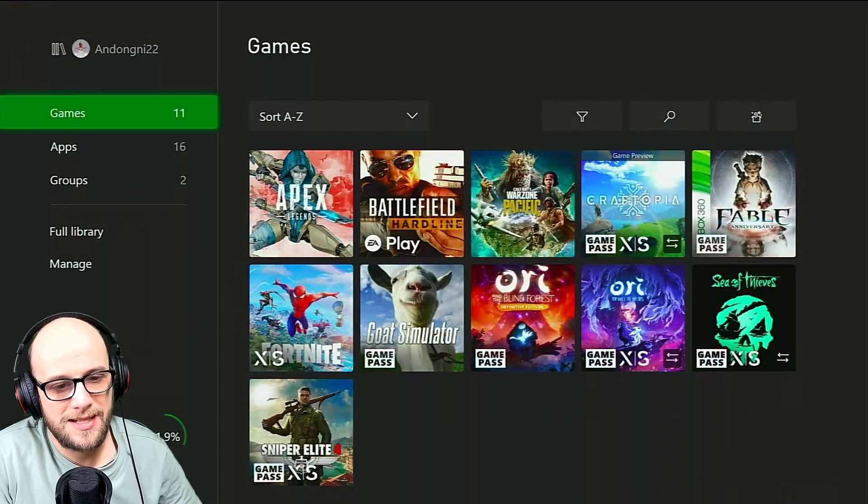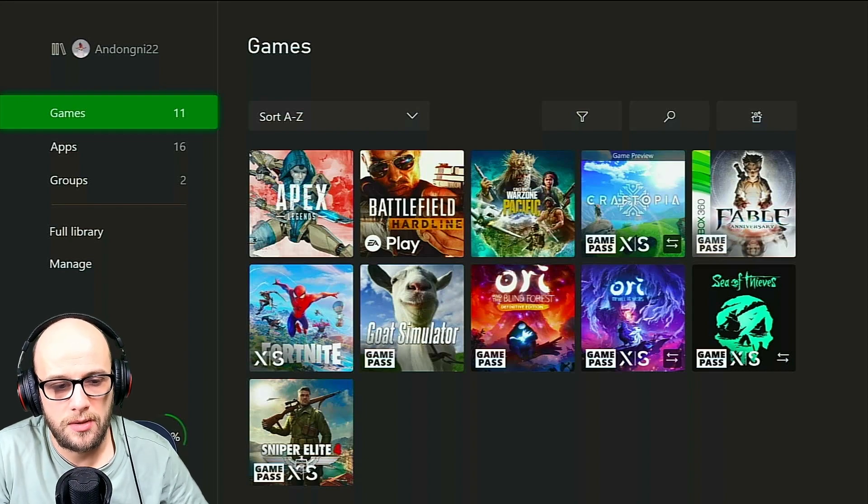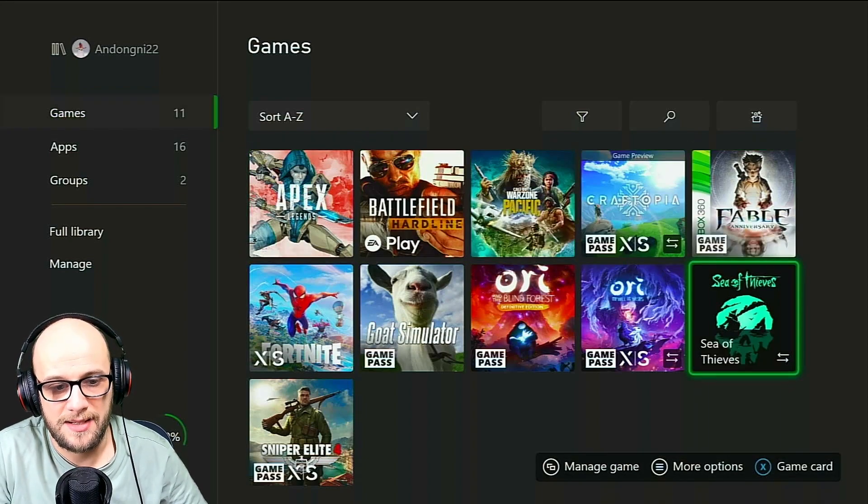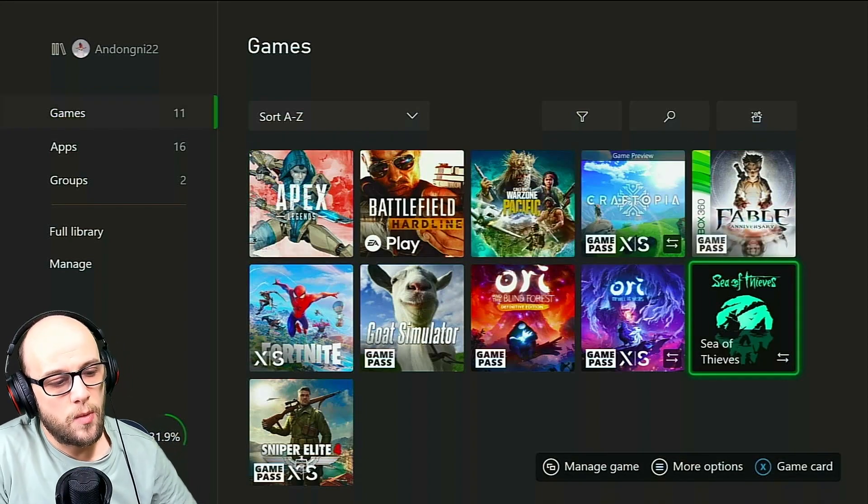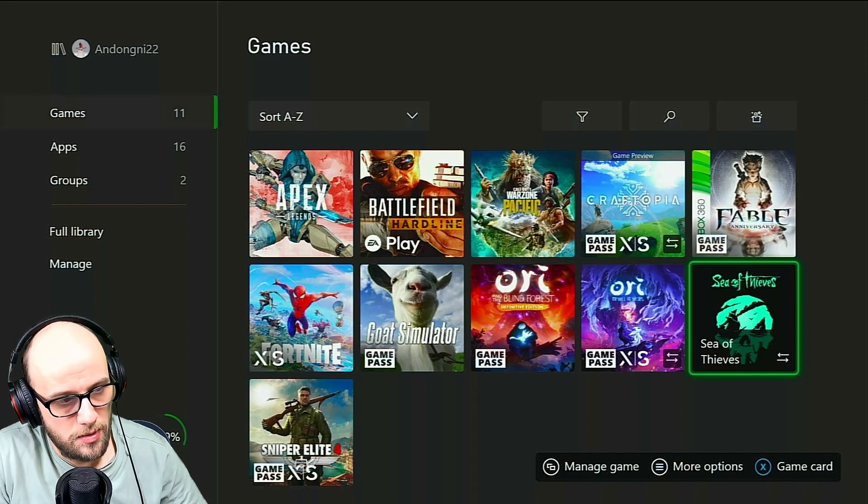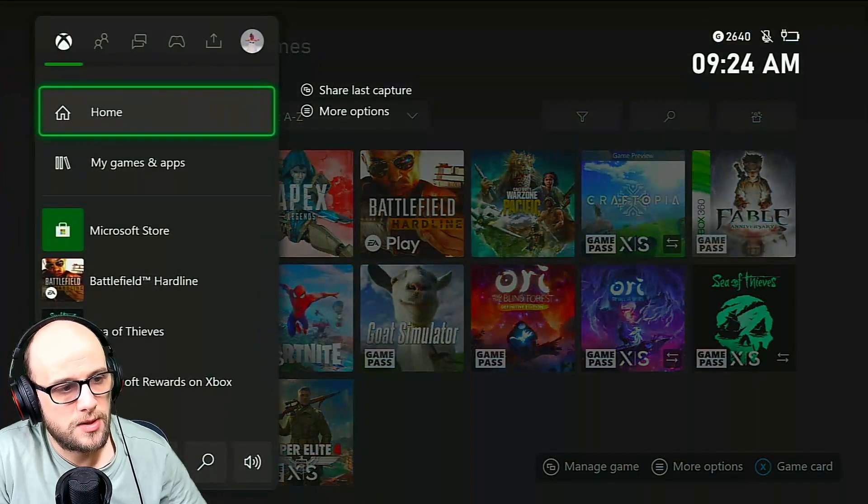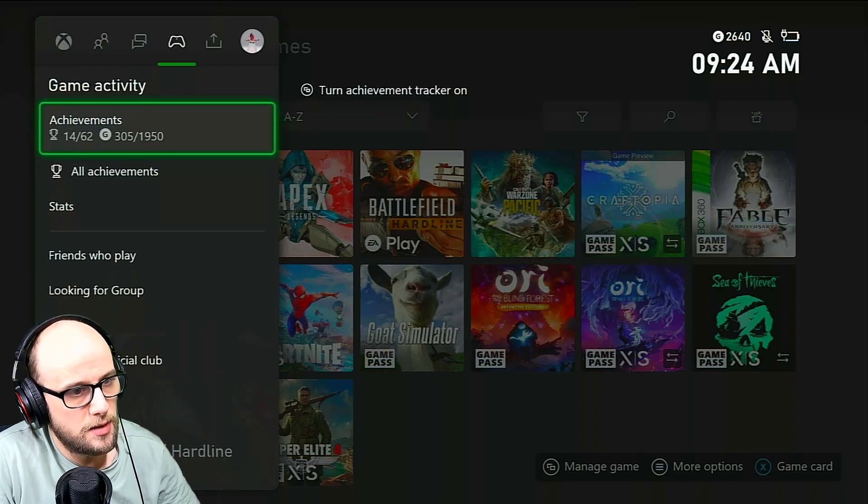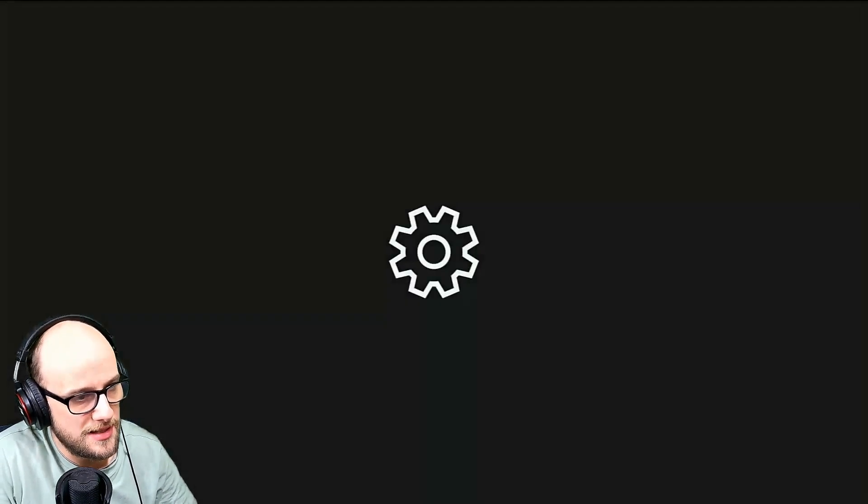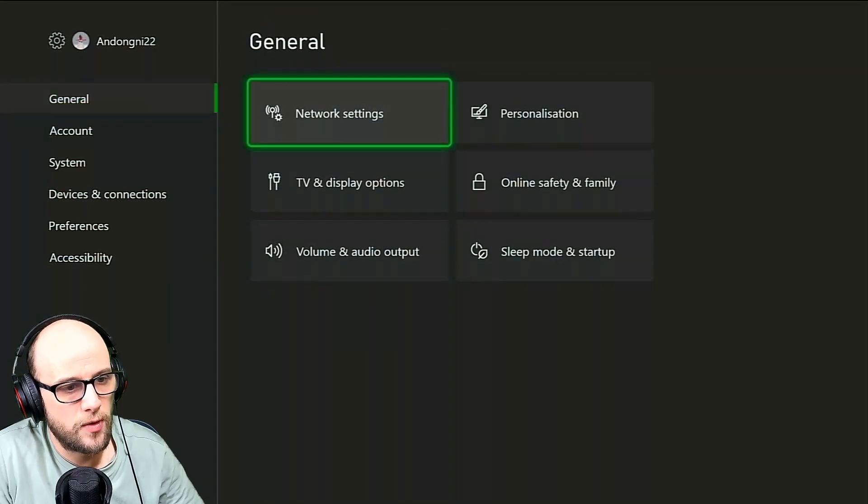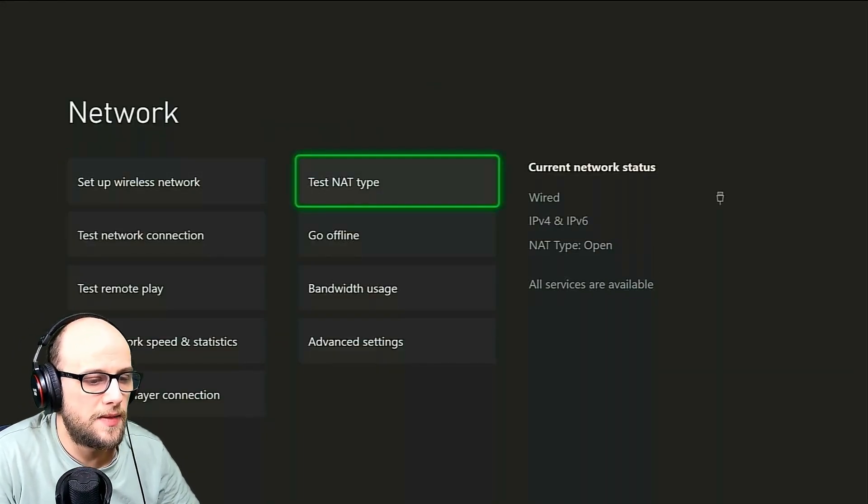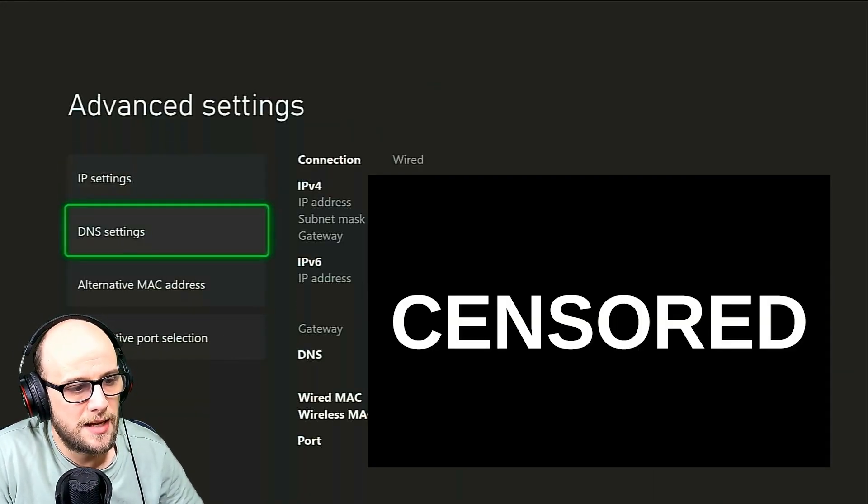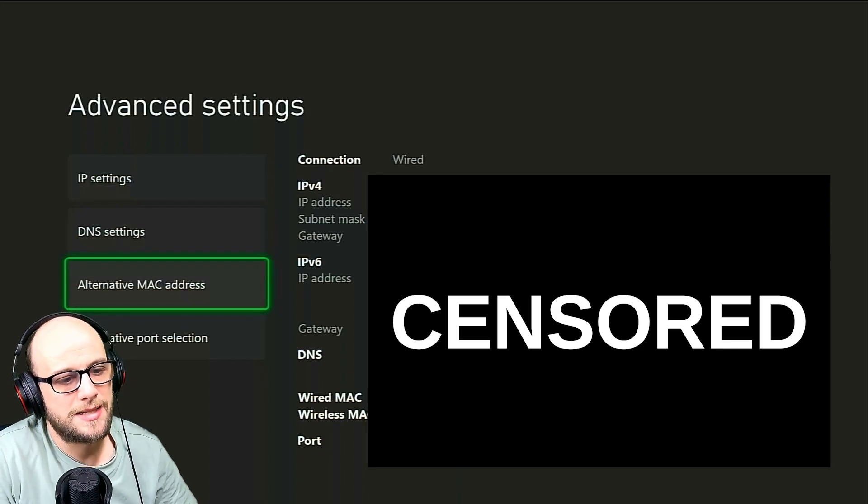As you can see, all my games are now currently installed, including Warzone Pacific and Sea of Thieves. To get Warzone Pacific to install, what I had to do was I went to the Xbox guide, went all the way over to my name, went to the settings, and then I went to this section in general called Network Settings, and I went to Advanced Settings and Alternative Mac Address.